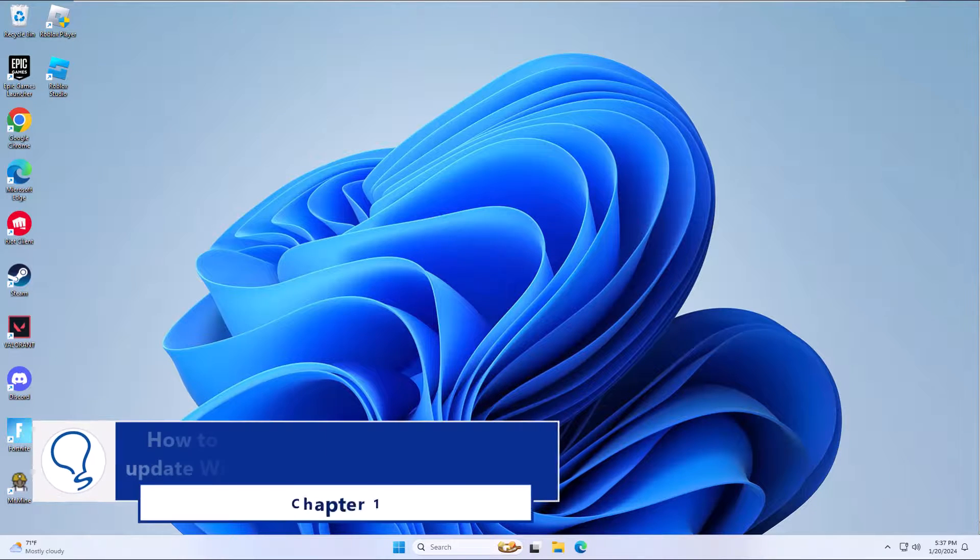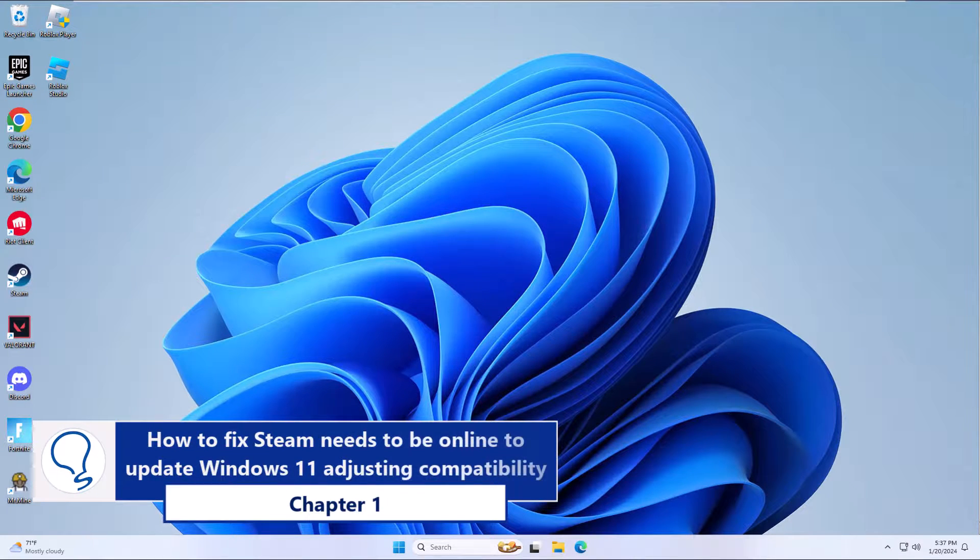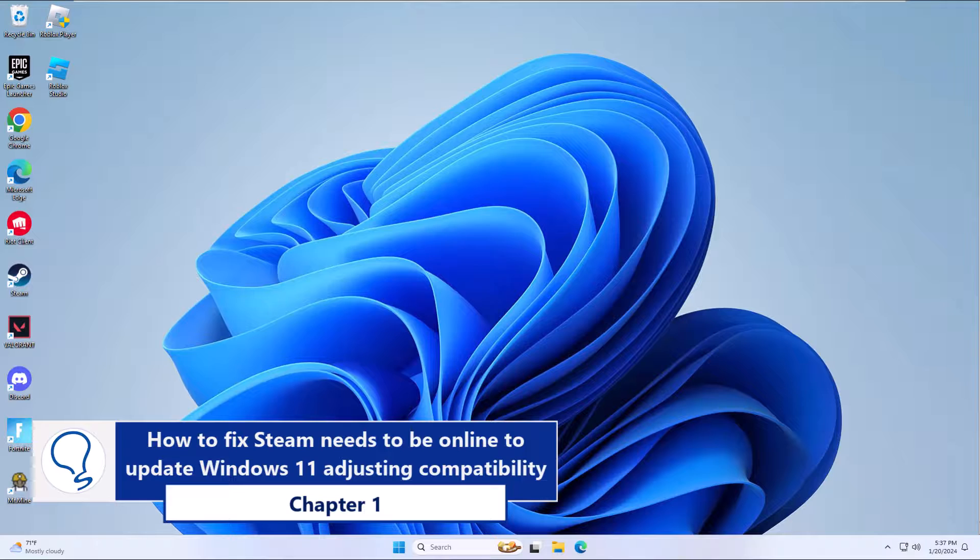Chapter 1: How to fix Steam needs to be online to update Windows 11 adjusting compatibility.